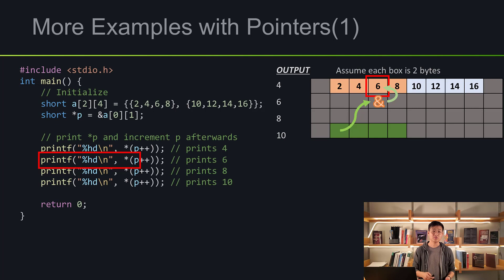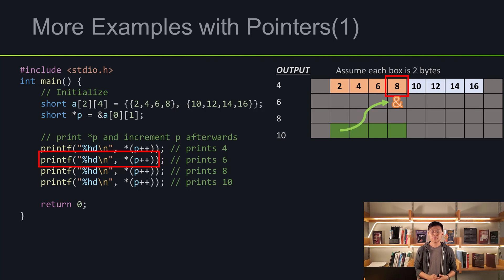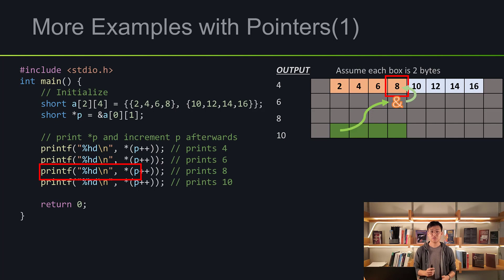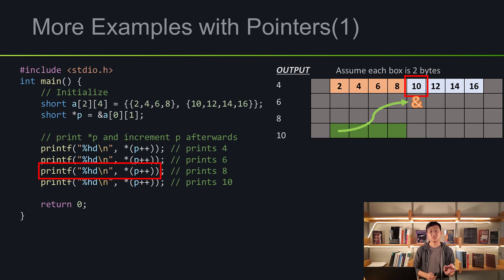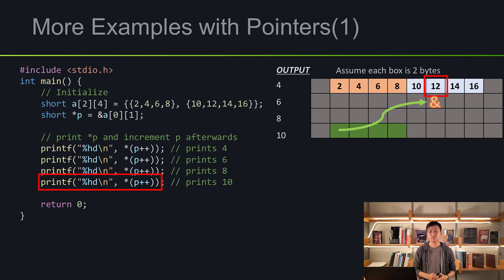Next, we increment again, and now the address we're pointing to is the address of 8. We dereference and get 8. Then we increment once more, which takes us to the next array — the address of 10. We dereference again and get 10. Then we increment to the address of 12.